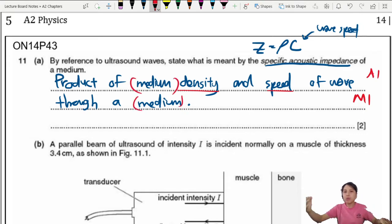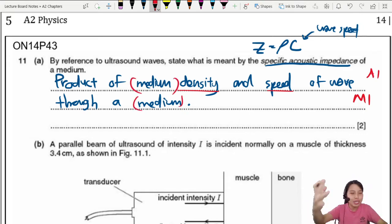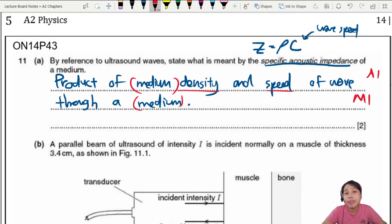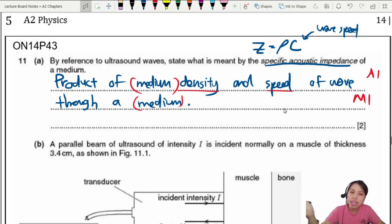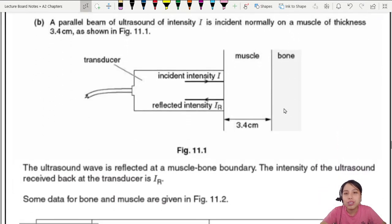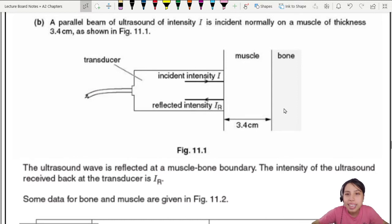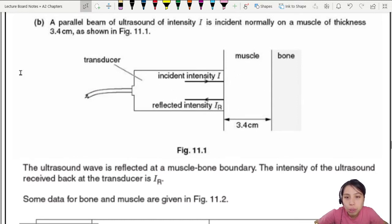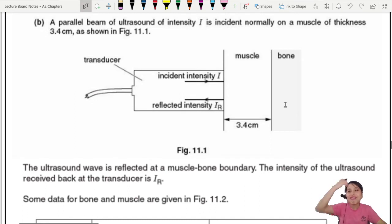Just so you know, in this particular example this is how they give the mark — everything is a bit different but the answer is still the same, just how they assign the mark differs. Now let's look at this interesting one: a parallel beam of ultrasound incident normally on the muscle and bone. This is a two-layer question.